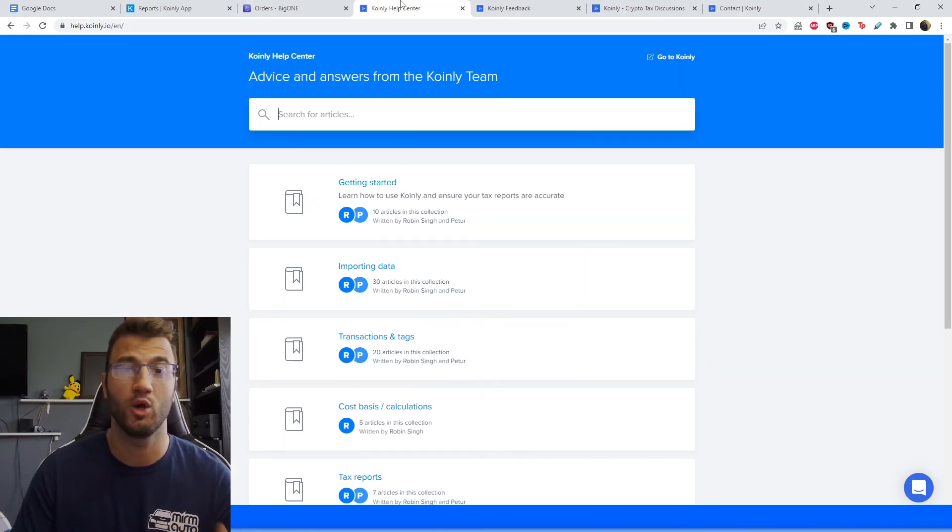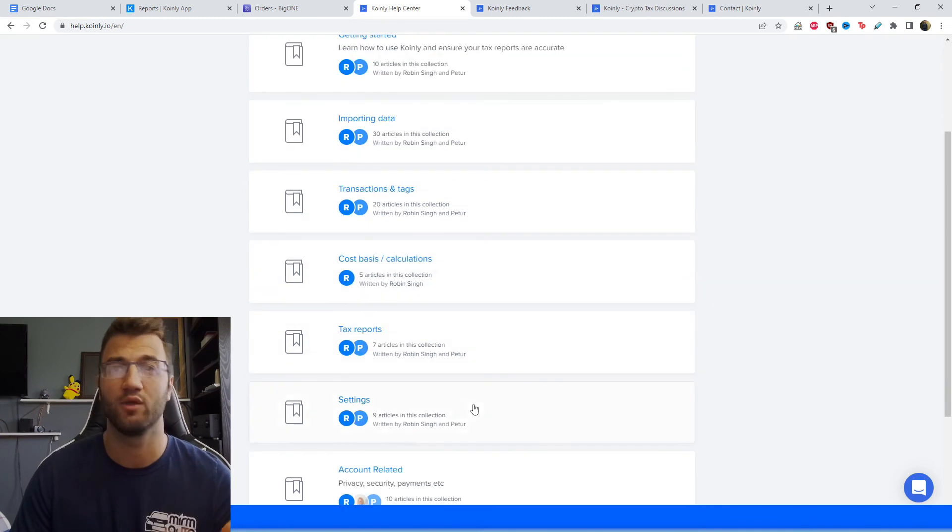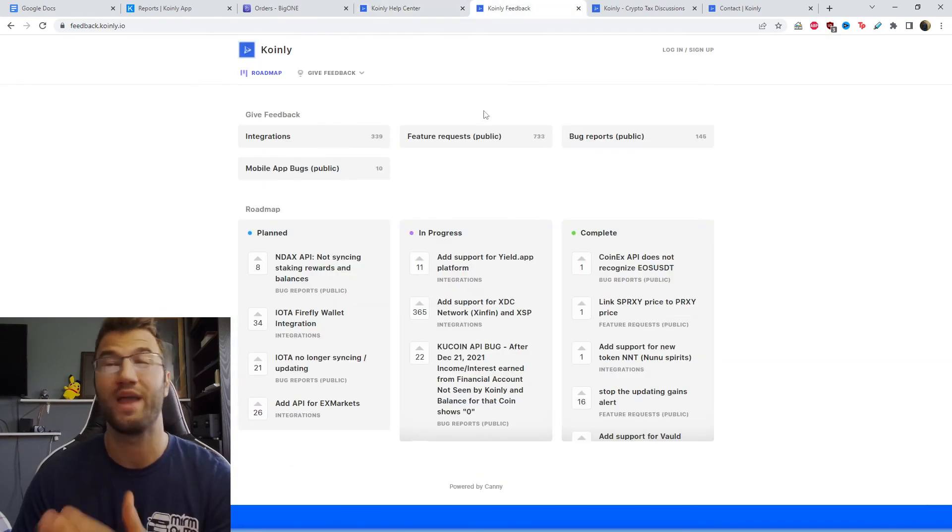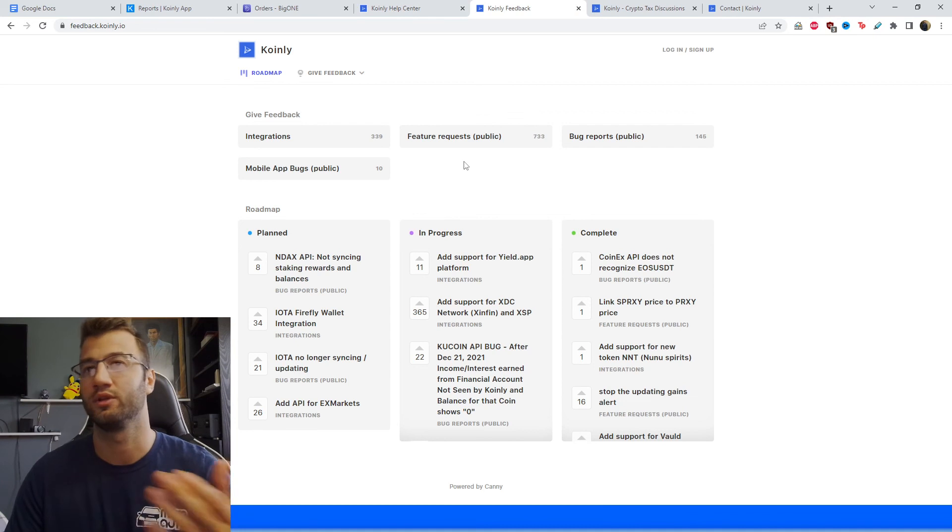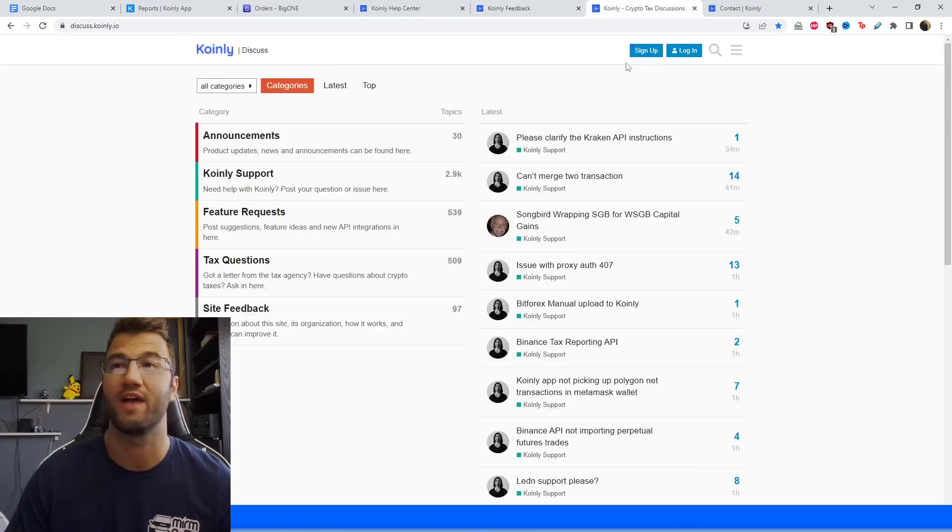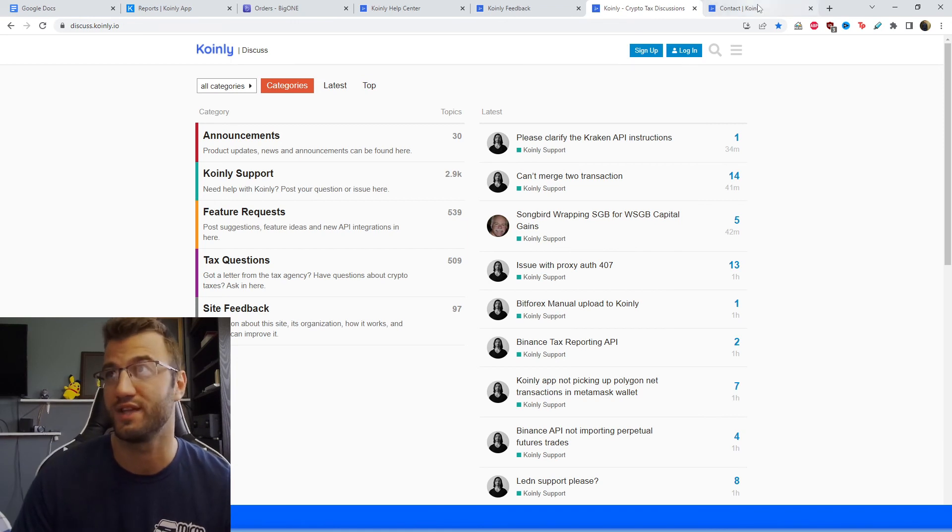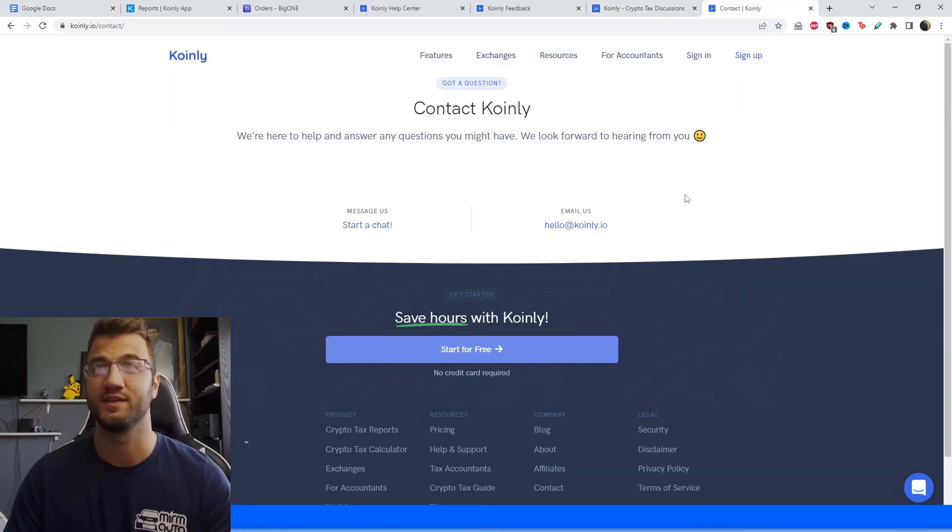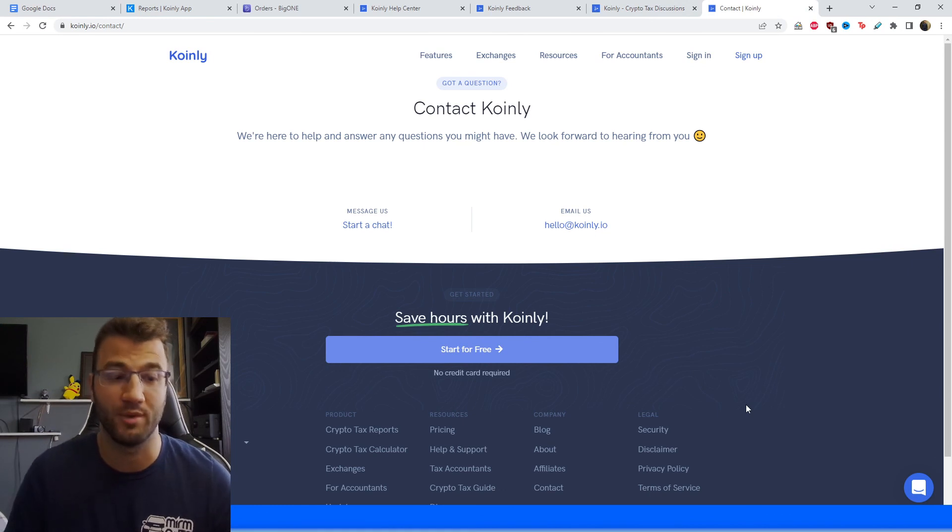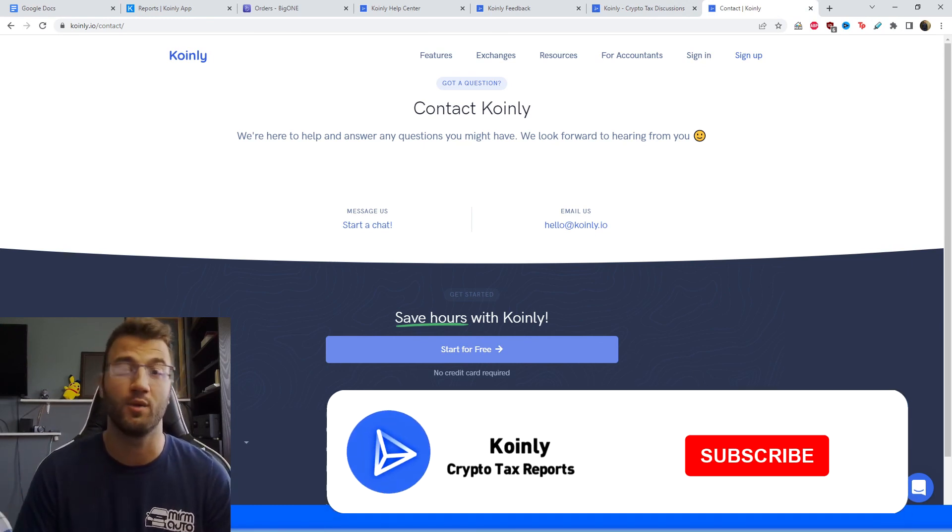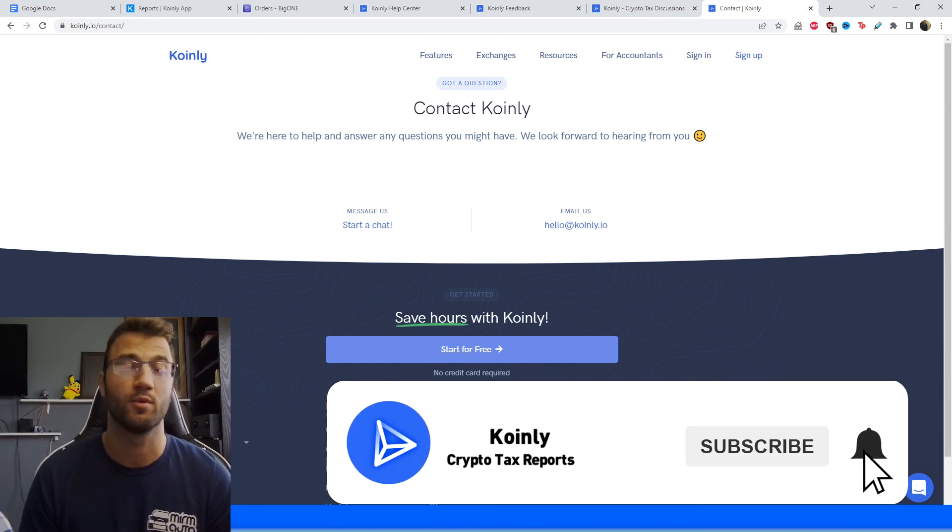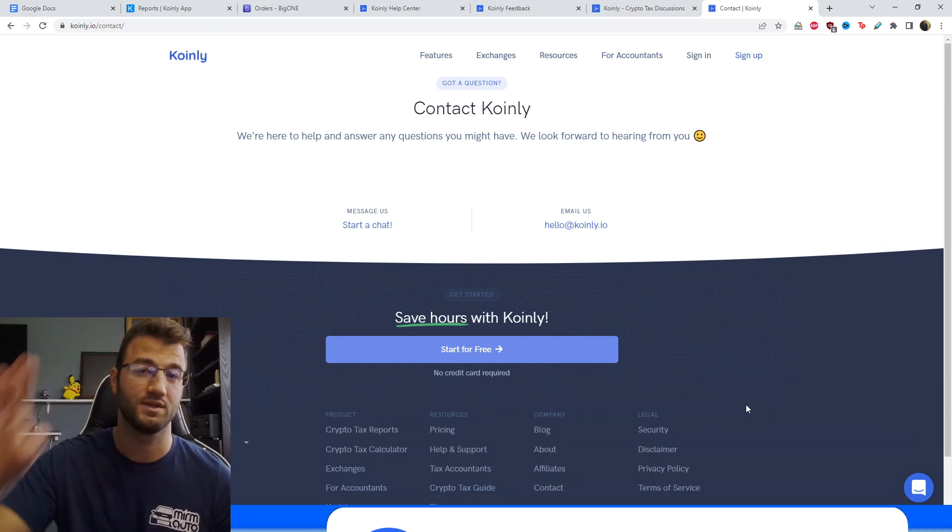I'm going to leave some resources down below if you need further assistance. So starting off with the Coinly help center where we have countless different articles on crypto tax related things. We have a feedback section where you can tell us if you ever have any issues with our software. We have a forum section where we talk to members of our community as well as our staff. And then lastly, we have a contact section where you can send us a message directly. And we'd love to help you out. So if you found this video helpful in any way, consider dropping a like, subscribe for more crypto content, and I'll see you next time. Peace.